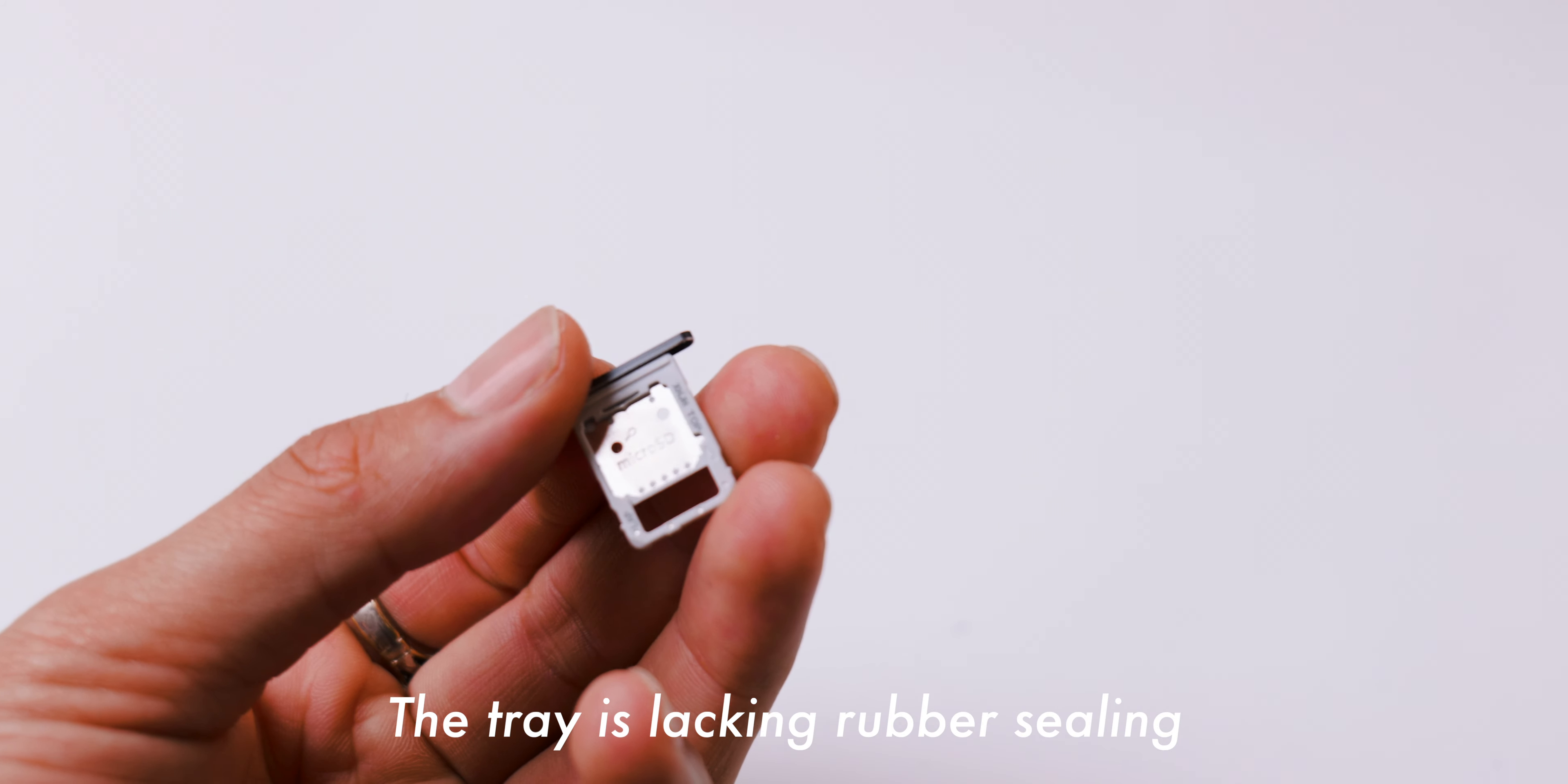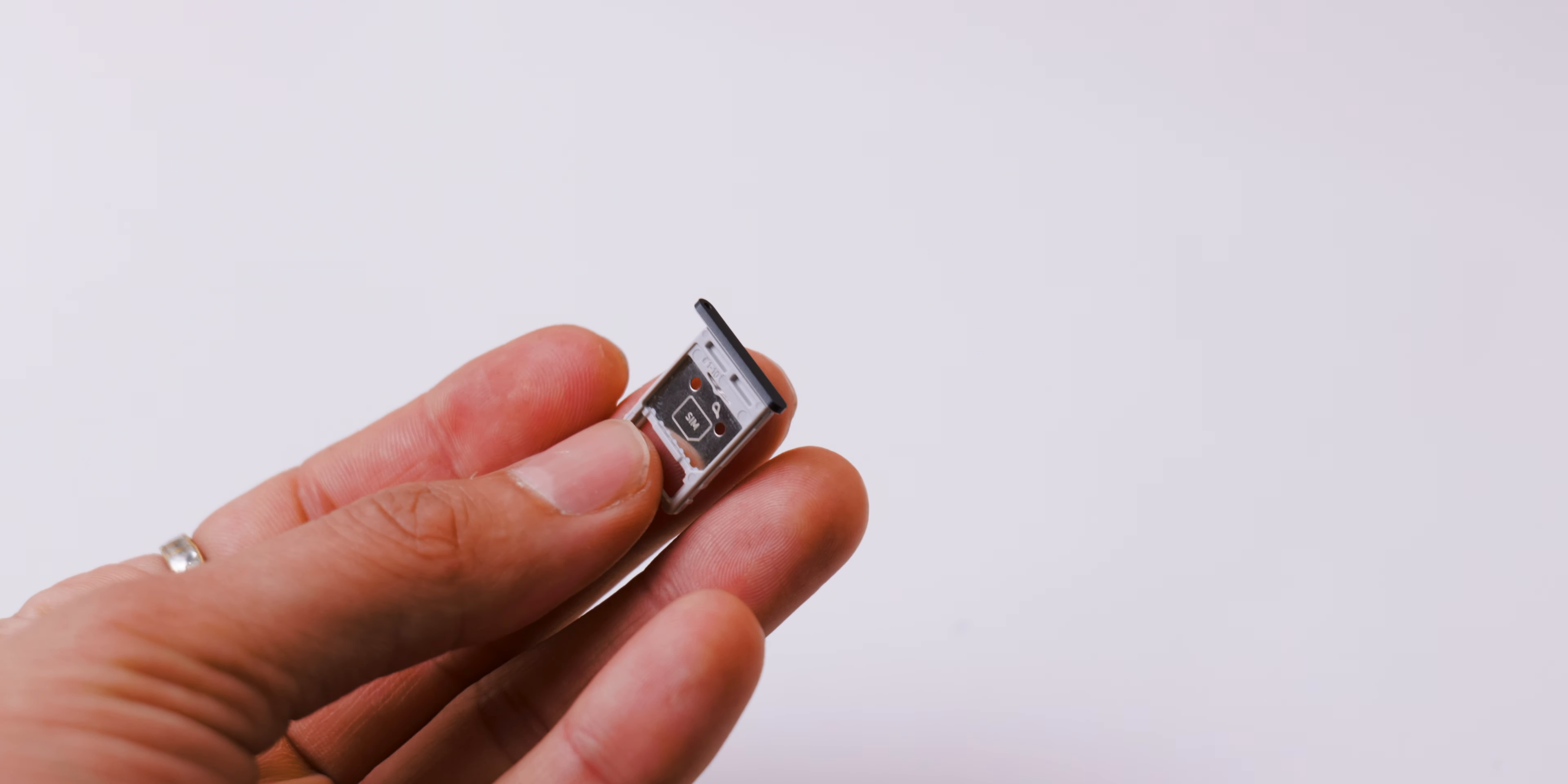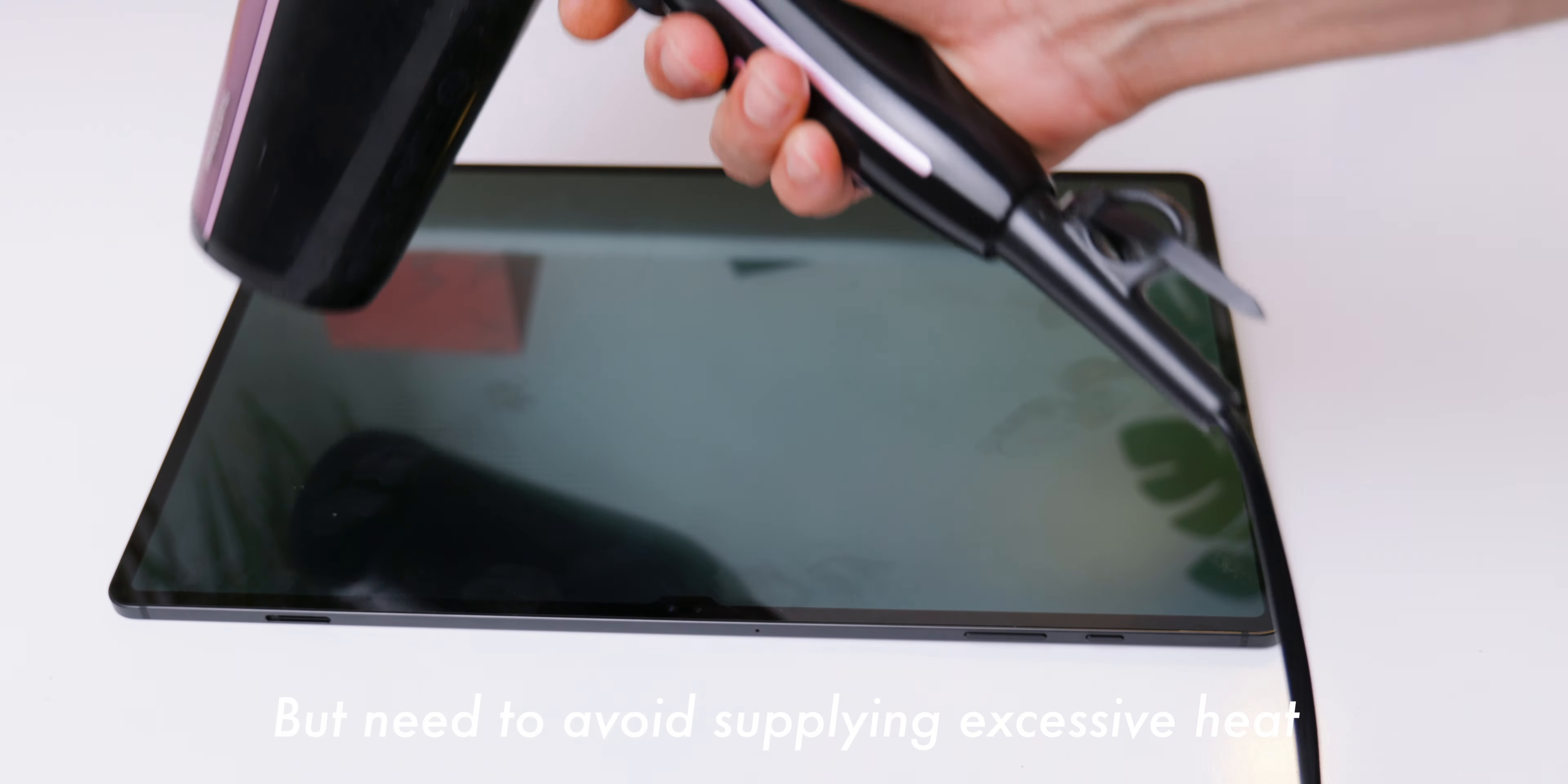Before heating up the display, we need to power it off. So let's shut it down. After the tablet is turned off, we can eject the card tray. Since I have the 5G version, the tray not only have the SD card option, but also a space for the SIM card. The tray is lacking rubber sealing, meaning it does not have dust and water resistance.